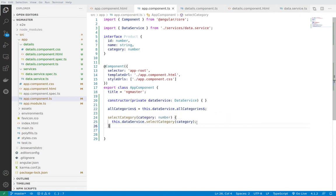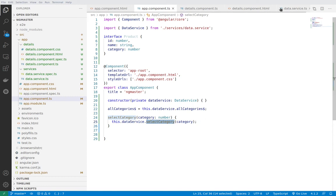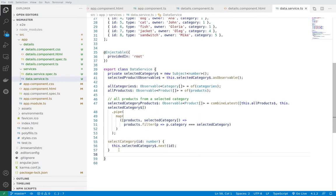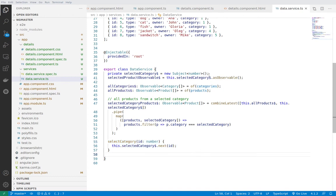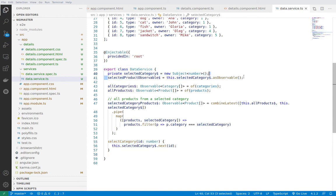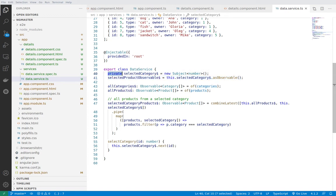And let's see what is inside this function. Again calls something from the data service with a specific category. This is the select category function, let's see what this function does. And here it is, select category. We have constructed one subject beforehand and one observable which will observe the subject.